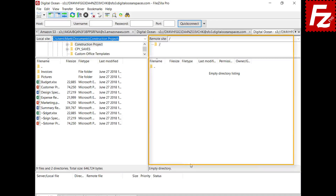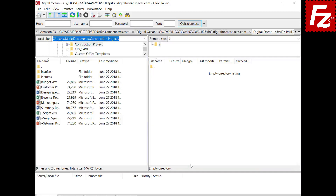In the right view, you will see your buckets, directories, and files. In this tutorial, you learned how to configure FileZilla Pro to connect to non-Amazon S3 storage providers like DreamObjects or DigitalOcean.